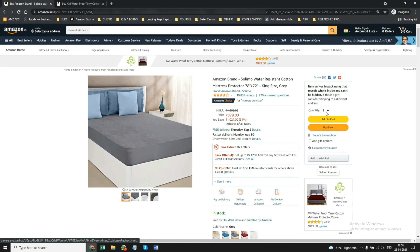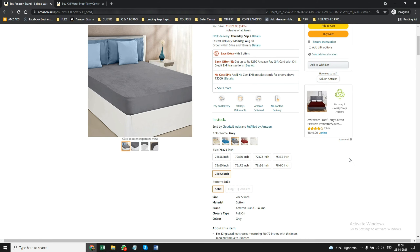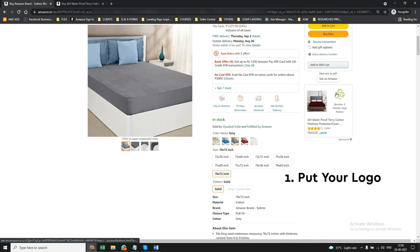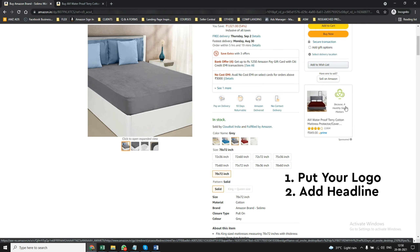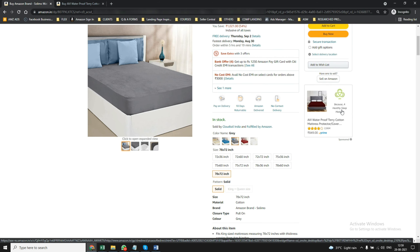Sometimes it comes on the headline, sometimes it comes in other positions. It is very, very powerful for two reasons. Number one, because you can put your own logo and a headline — like 'a healthy sleep matters' — and you can also use a custom image. So today I'm going to show you a couple of features and how you can use Sponsored Display Ads.